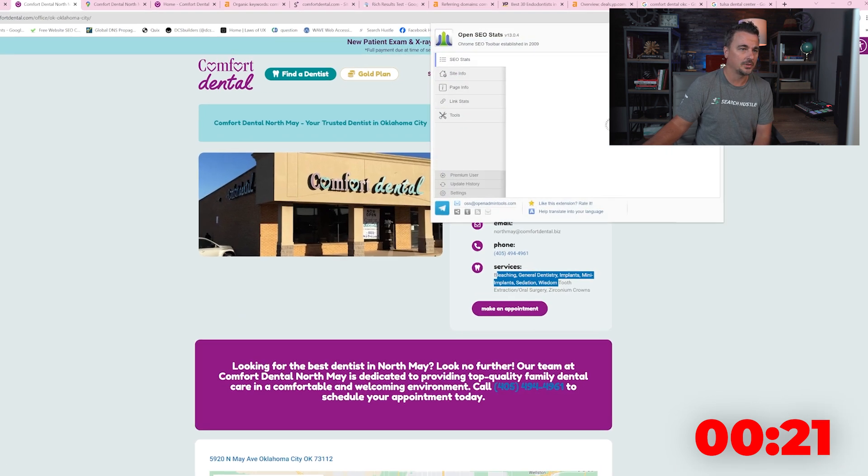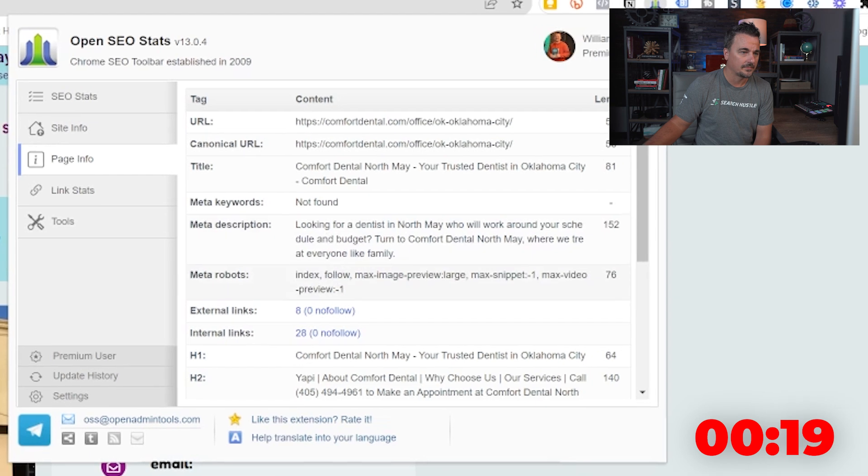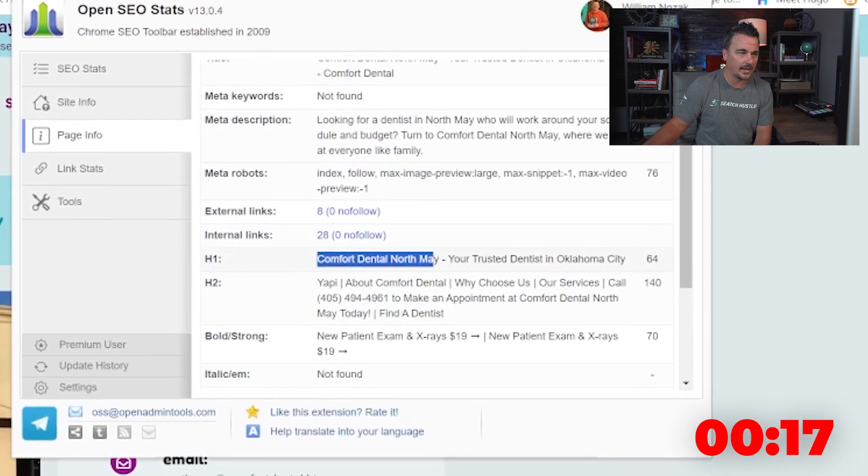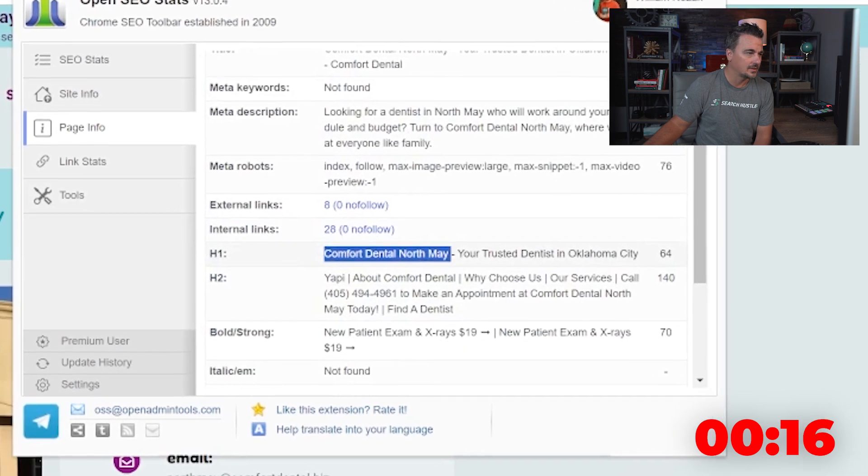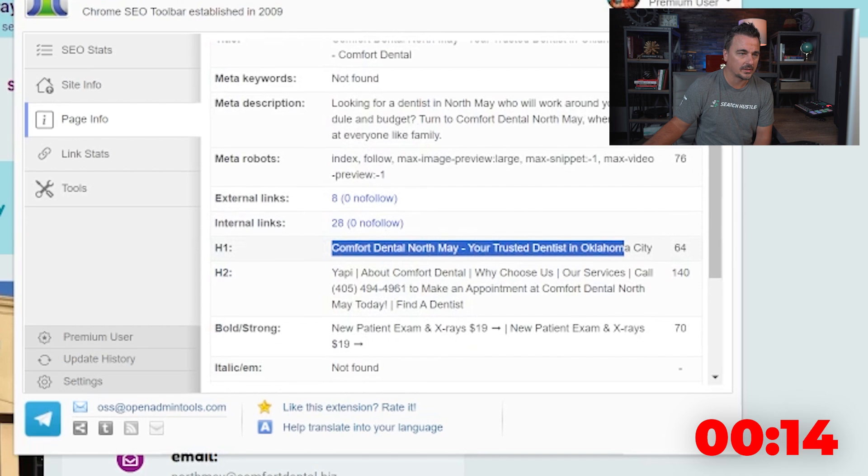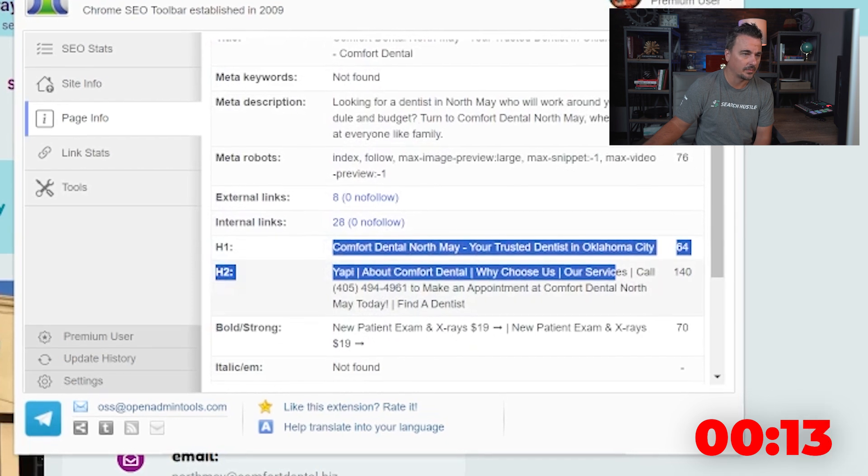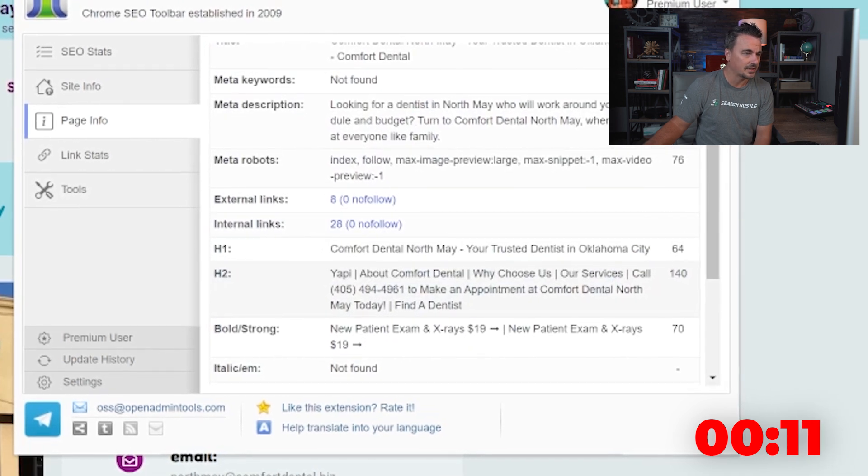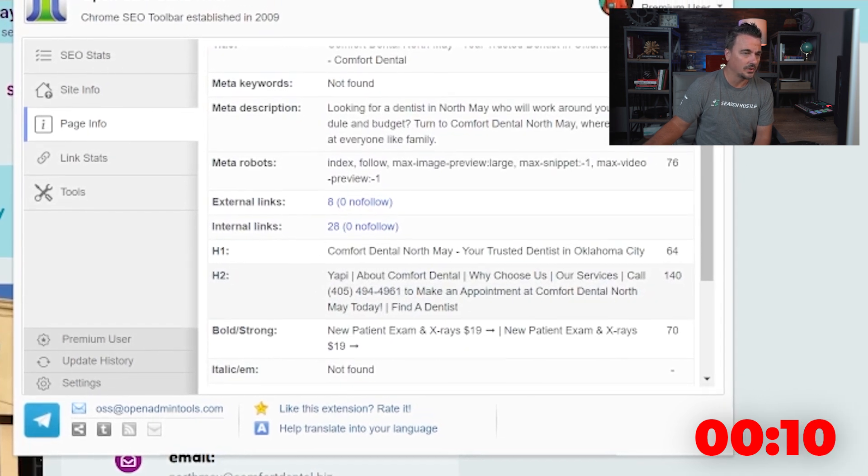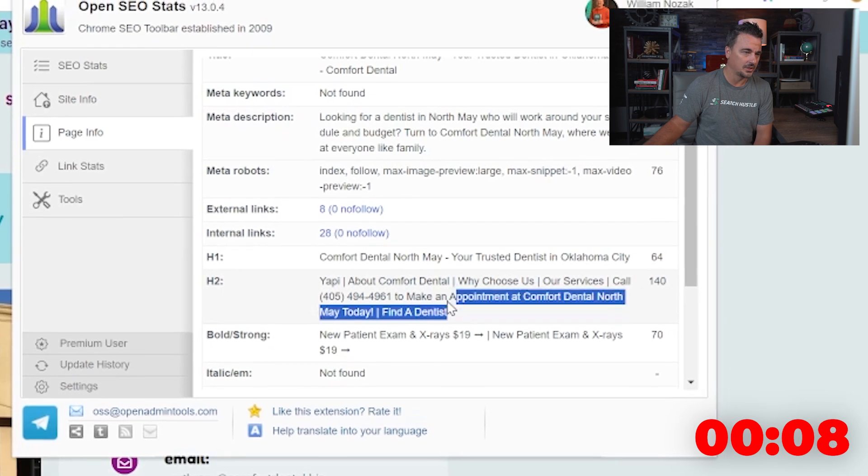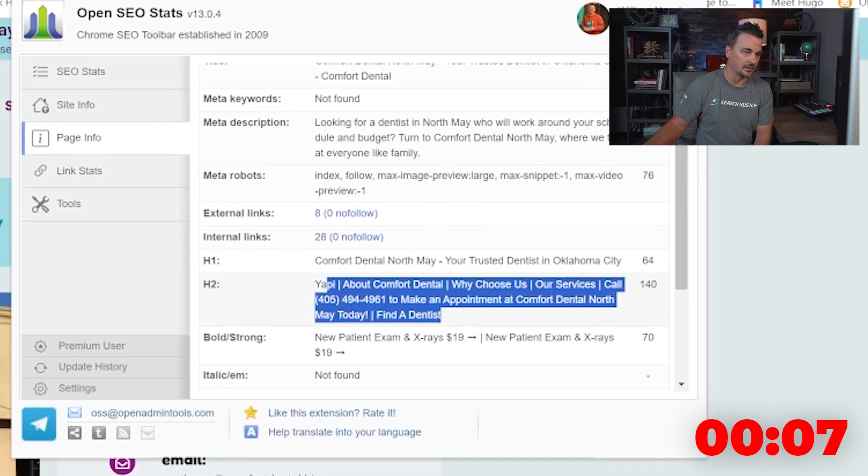I do want to look at the guts of the SEO. H1 Comfort Dental North May. I'm assuming that's the city. Your trusted dentist in Oklahoma City. I don't have a problem with that. Yappy is the first H2. The H2s are just off.